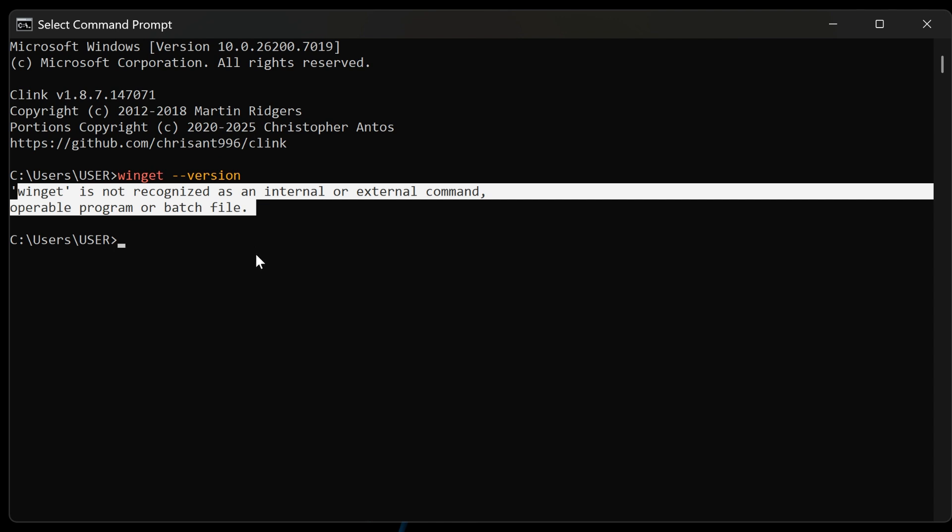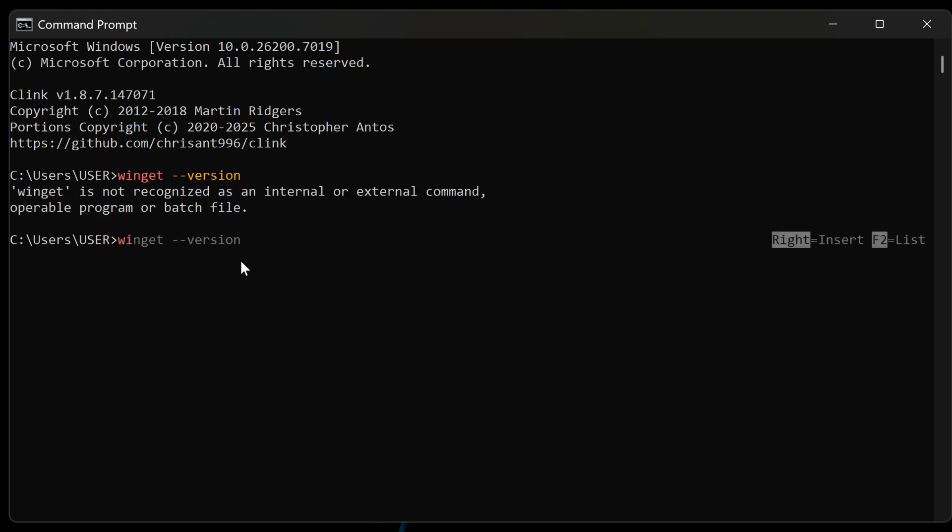We will explore the technical details of how the update might be mismanaging the app installer path or dependencies, speculate on the precise code change that caused this breakage, and detail the various troubleshooting steps users have already tried, confirming the issue is squarely with the update itself. This isn't a small bug, it halts productivity and forces users back to the cumbersome, manual process of application management.